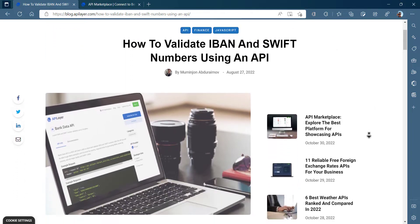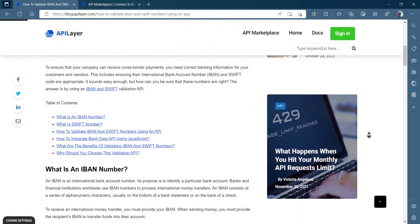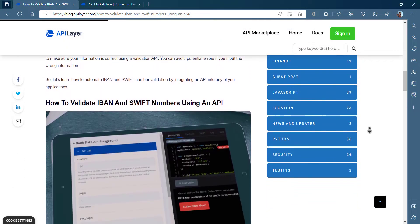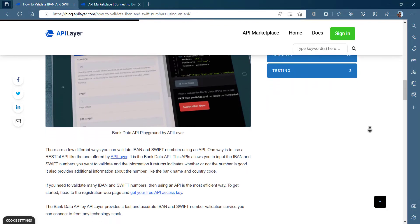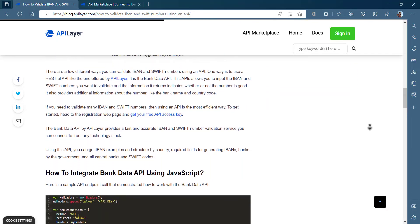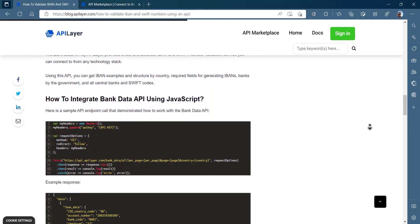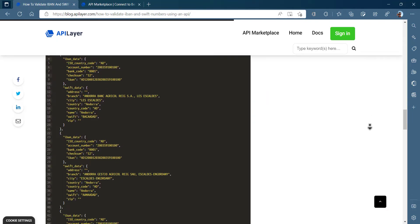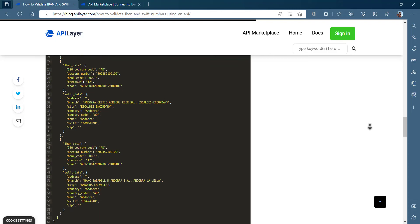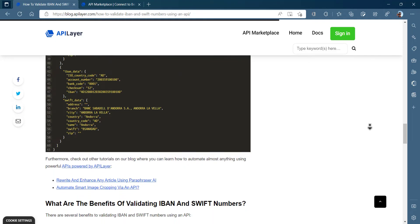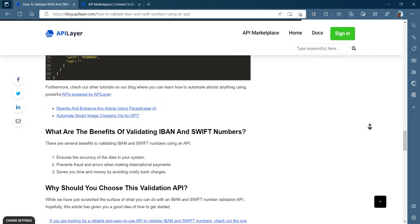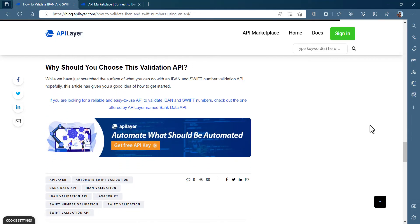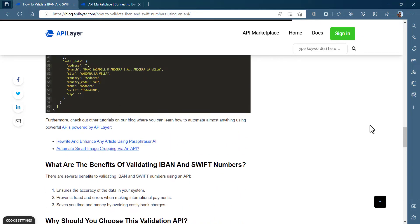To ensure your company can receive cross-border payments, you need the correct banking information for your customers and vendors. This includes providing their international bank account number and SWIFT code, if appropriate. It sounds easy enough, but how can you be sure that these numbers are correct?